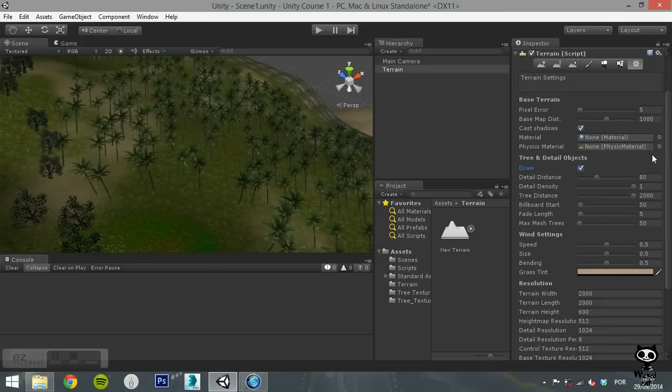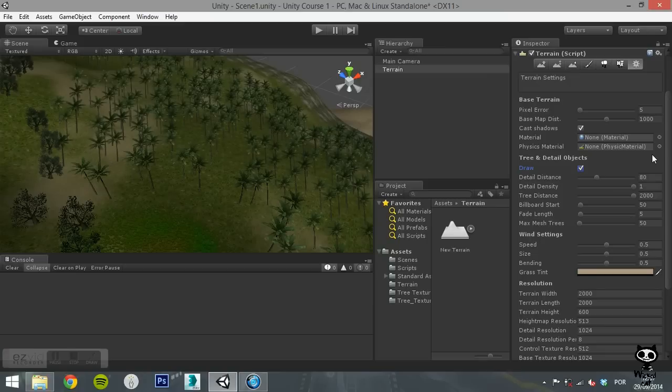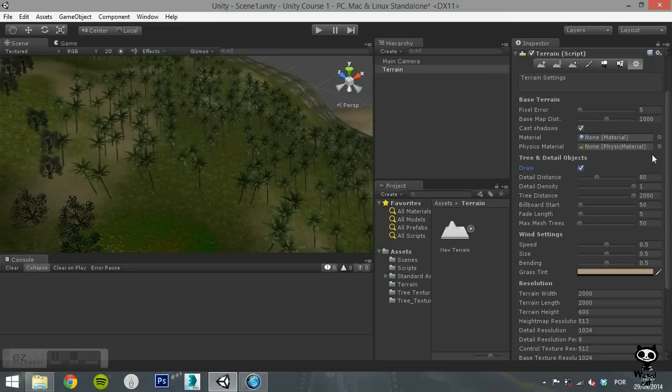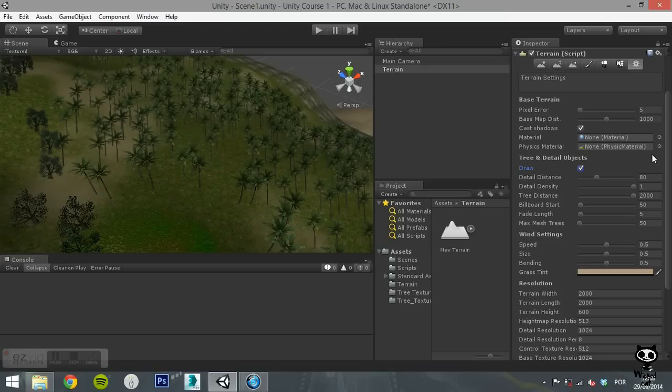On the Base Terrain section, you can modify the pixel error value. This value is the accuracy of the mapping between the terrain maps and the generated terrain. The use of higher values indicates lower accuracy, but lower values will result in rendering overhead. The Base Map Distance is the maximum distance at which terrain textures will be displayed at full resolution. You can set shadows on or off, define a default material for the terrain, as well as a default physics material.